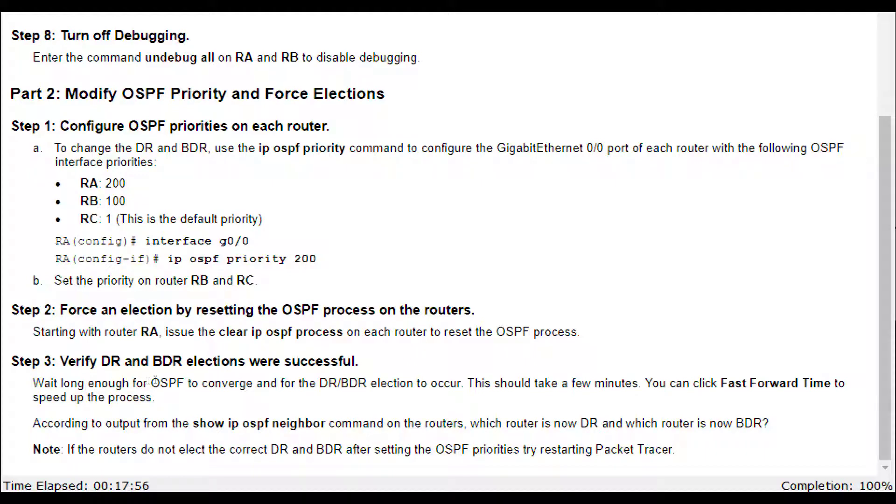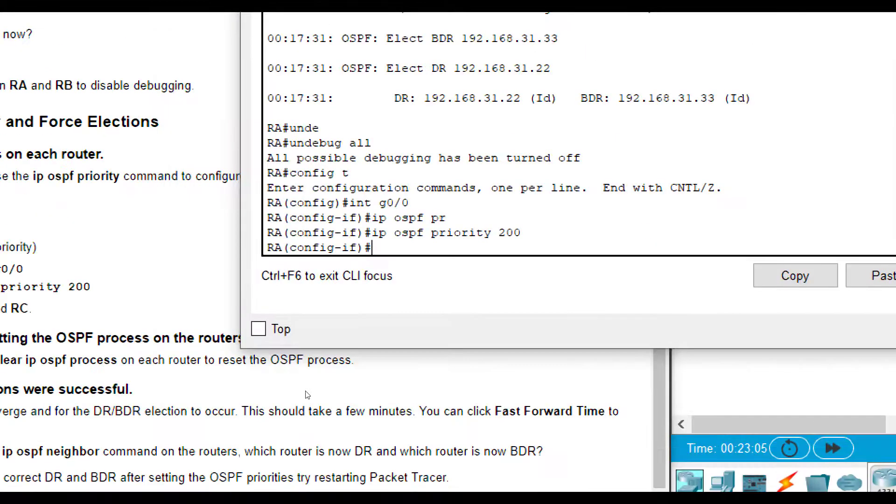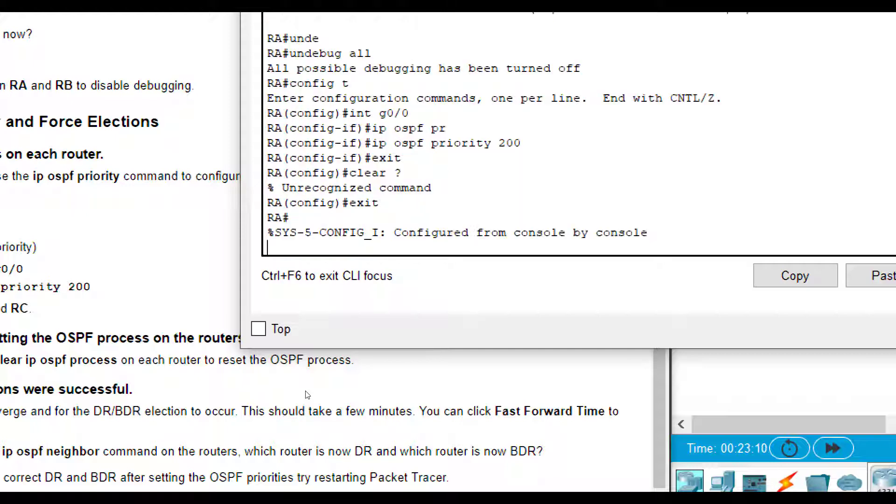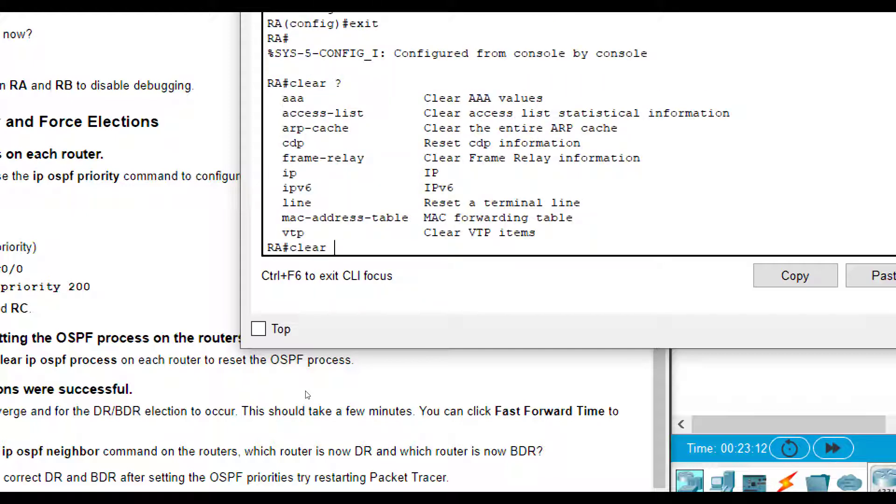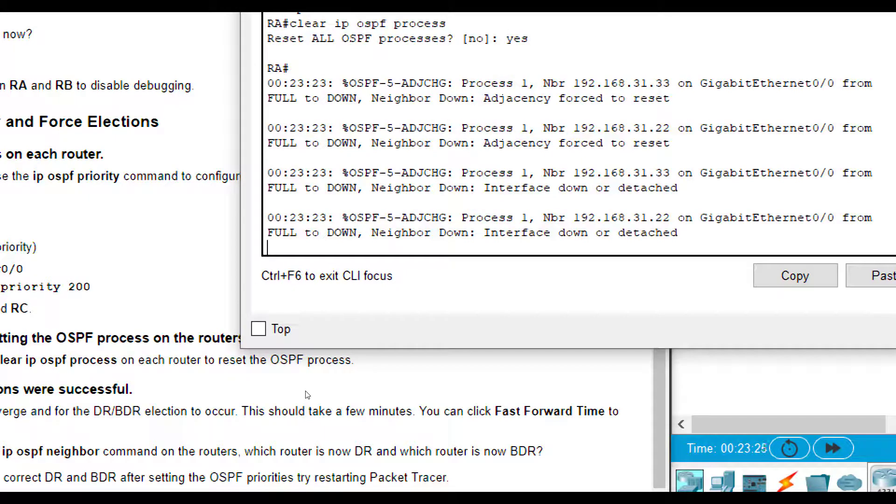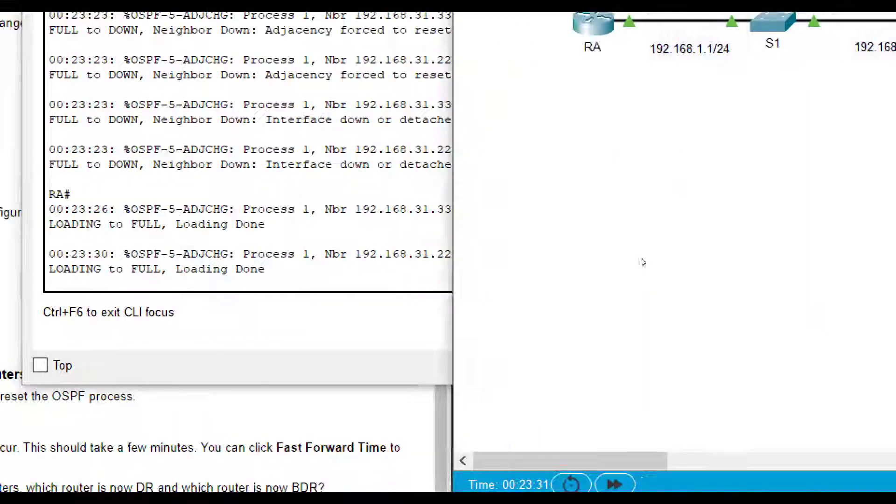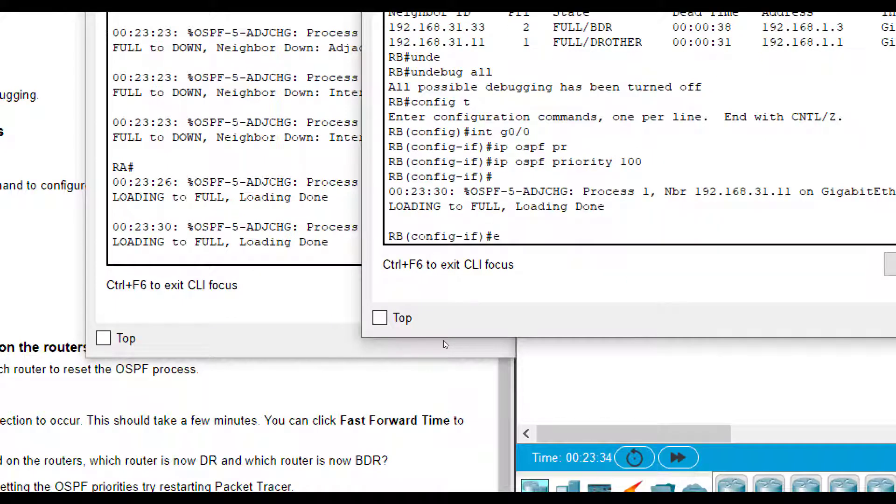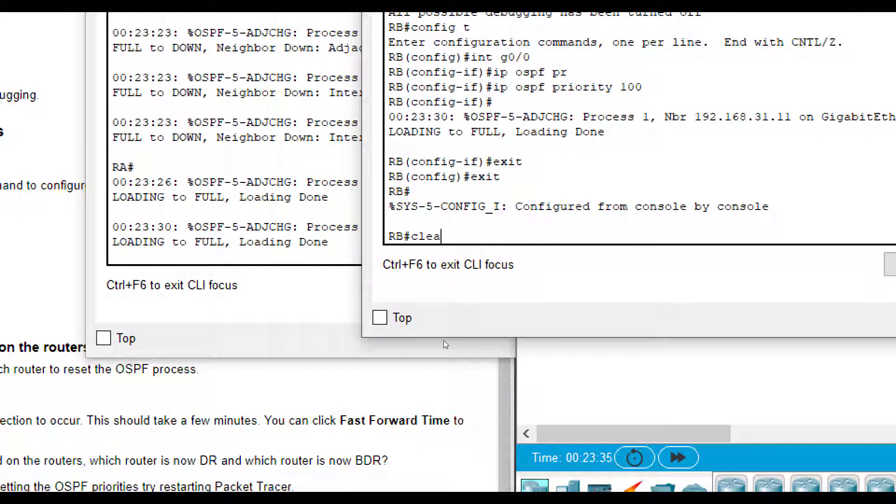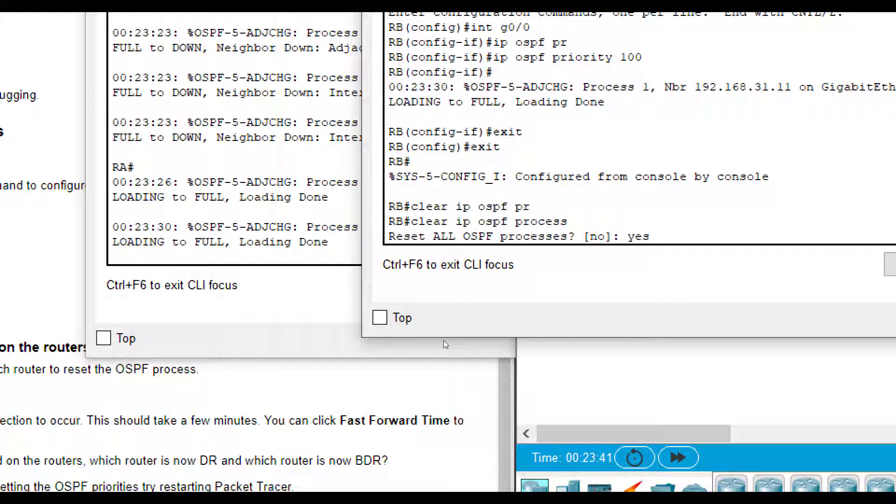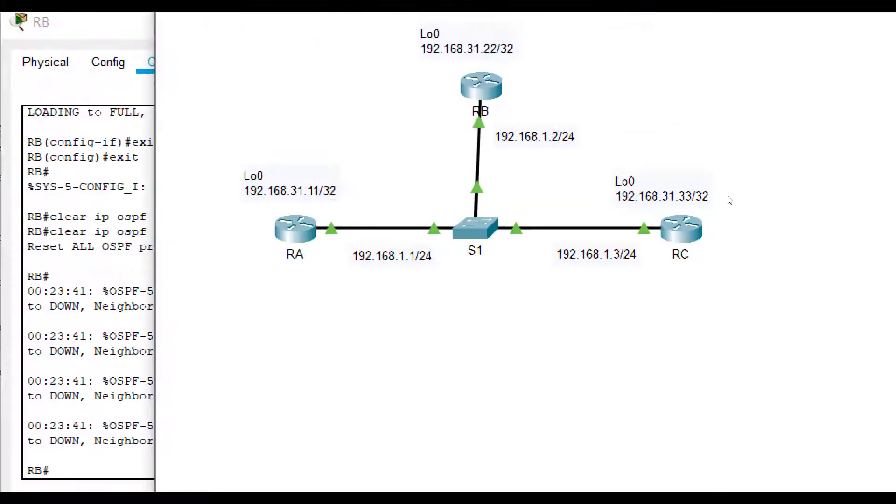Once we set all three of those priorities, it says force an election by resetting the OSPF process. OSPF process on all routers starting with router A. Issue the clear IP OSPF process on each router. So let's go here. We're going to do exit. Exit one more time. Clear, and you see all our options here. IP OSPF, process, reset. We're going to do yes. And then it asks us to do the other one. So let's go do the other ones. Clear IP OSPF process, yes. And same thing here. Exit, exit. Clear IP OSPF process, yes.